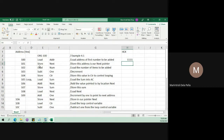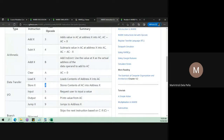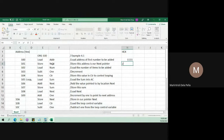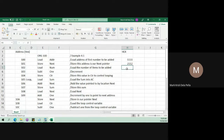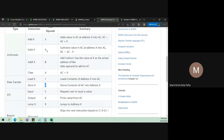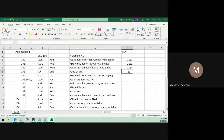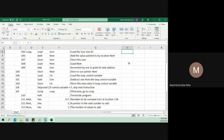Next, Store — the opcode for Store is 2. The label Next is at address 112, so the code is 2112. Then Load Num — Load is opcode 1 and the label Num is at address 113, so that's 1113. Subtract — opcode 4 — and 1 is at address 116, so that's 4116. Store CTR — Store is 2 and CTR is at address 115, so that's 2115.